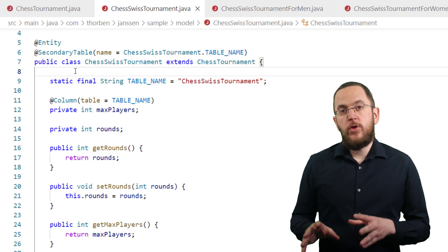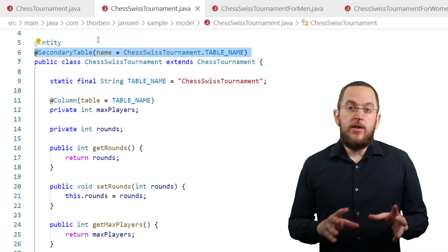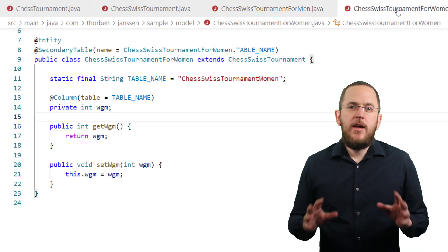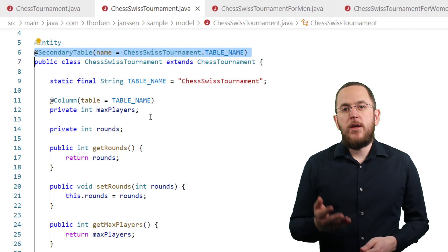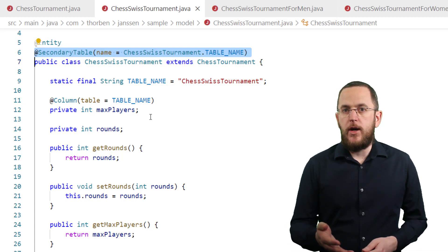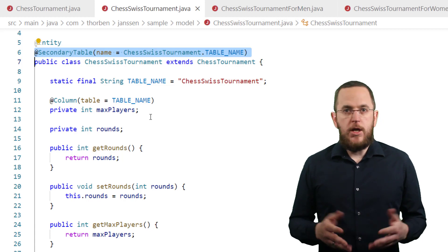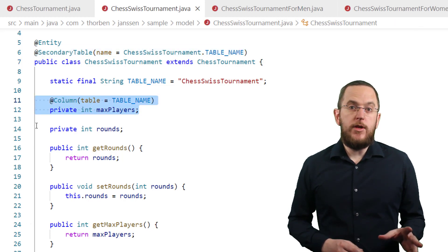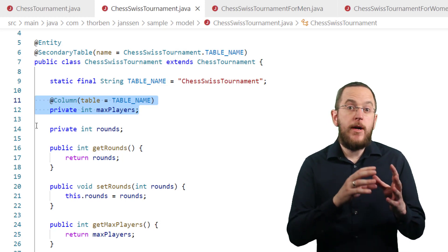This distributes the attributes of the entity class to two or more database tables. By doing that, you get relatively close to the table mapping you would get using a combination of inheritance type single table and inheritance type joined. I already added a @SecondaryTable annotation to the ChessSwissTournament, ChessSwissTournamentForMen, and ChessSwissTournamentForWomen entity classes. In the example of the ChessSwissTournament entity class, I want to store the maximum number of players allowed in the MaxPlayers attribute and map it to a column with the same name in the ChessSwissTournament table. This requires a @SecondaryTable annotation on the class to define the name of the secondary database table. This annotation is repeatable and you could define multiple secondary tables for your entity class. You also need to annotate the attribute with a @Column annotation and reference the name of the secondary table.